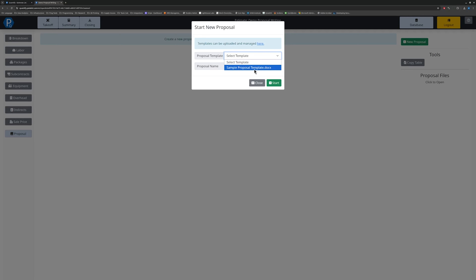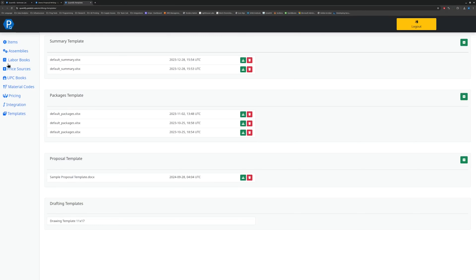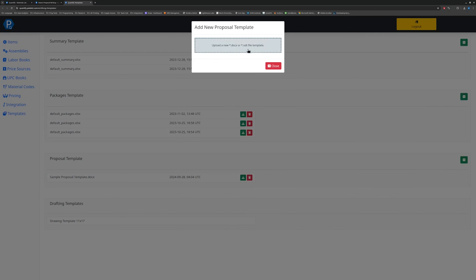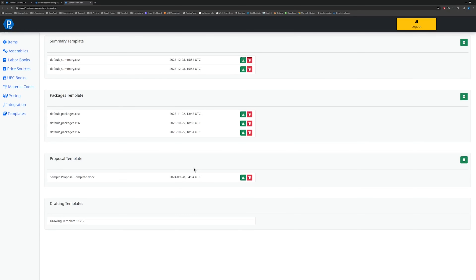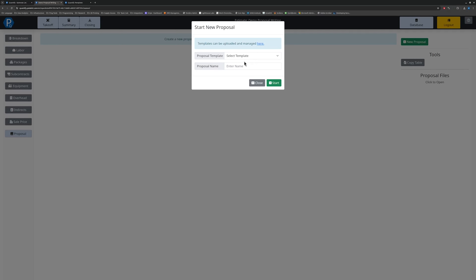We do have the sample proposal template that comes out of the box, but you can upload your company's standard templates by clicking here, which will take you into the database manager to the templates editing and upload area. To upload new proposal templates, you simply click on this little plus button and drag your template in. Word files or Excel files — either of those formats can be attached as templates to build a proposal from. And once you set up your templates, they will be available to create a new proposal from.